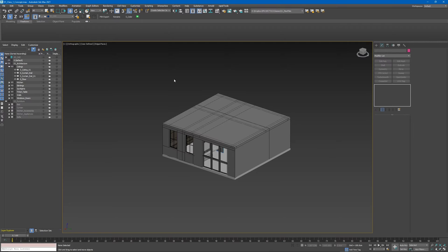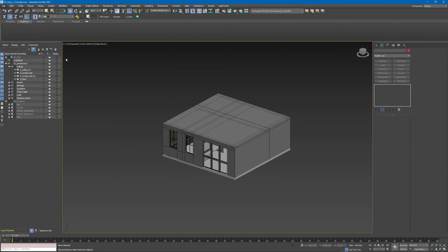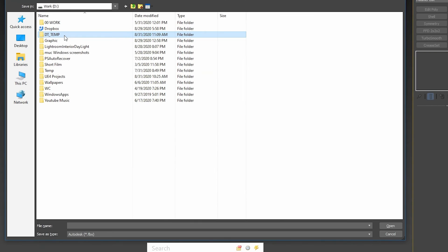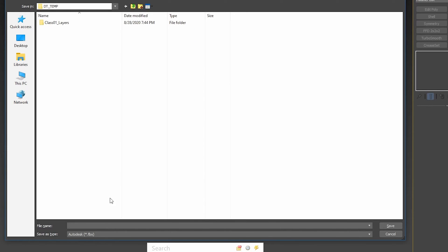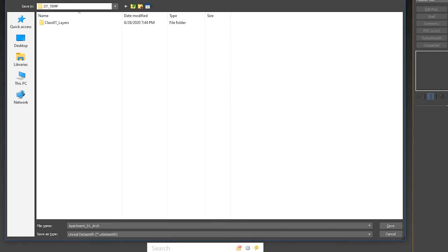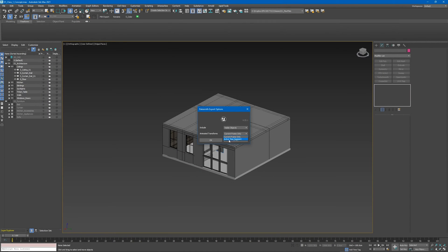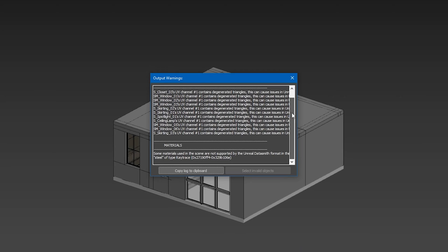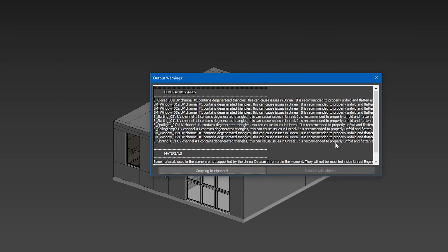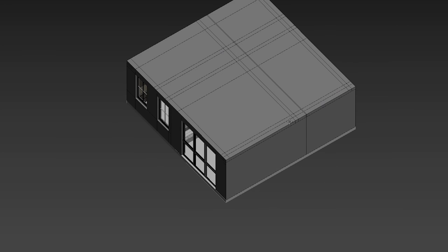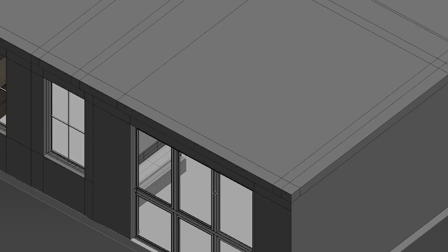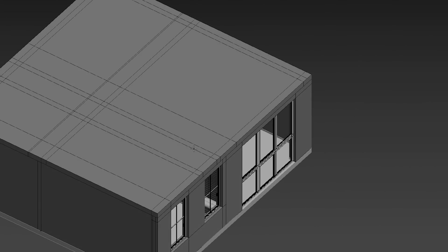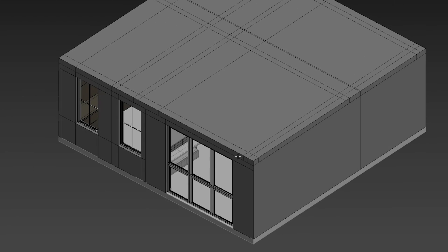If you're using 3ds Max, go to File, Export. Set a location - usually I have a temp folder for my Datasmith exports. Give it a name and save file as Datasmith. Click save visible objects or selection. If you have an animation you can select active time segment. Click OK - now it's exporting. You can get some error messages like this - this means that there are some objects without UVs, but that's fine because Unreal Engine will take care of these for us and I will show you how we can take care of them.